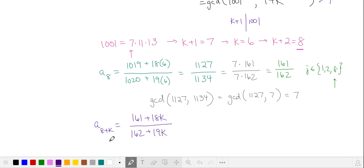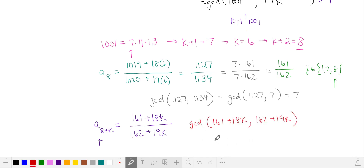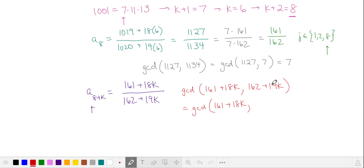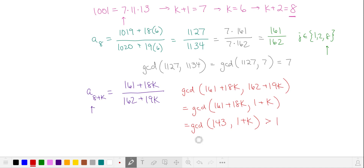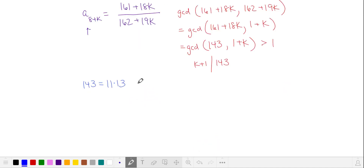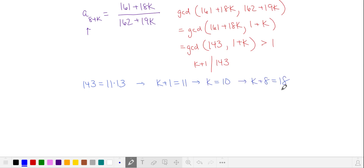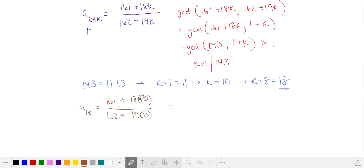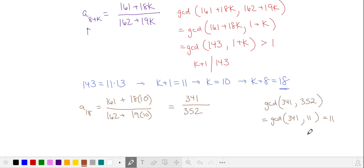Let's see what our next solution will be. The kth term after the 8th term means we add 18 to 161 k times and 19 to 162 k times. Let's see when this simplifies — when the GCD of our numerator and denominator is greater than 1. We subtract the first argument from the second, and subtract the second argument from the first 18 times. The greatest common divisor is greater than 1 when k plus 1 divides 143. This happens when k is equal to 10, occurring at our 18th term. So we add 18 to 161 ten times and 19 to 162 ten times. The GCD is 11, so our new fraction is 31 over 32, and we add 18 to our list of valid solutions.